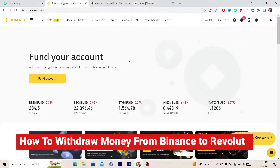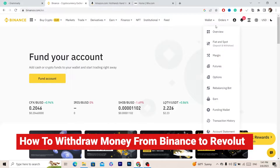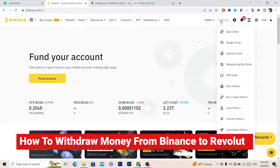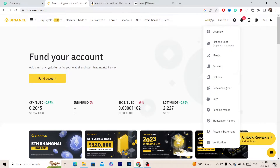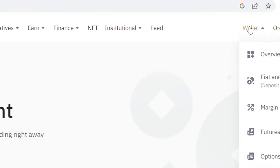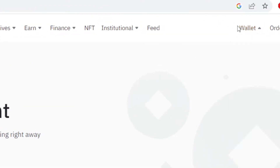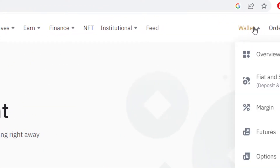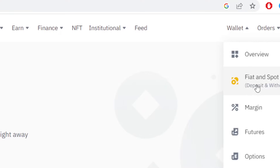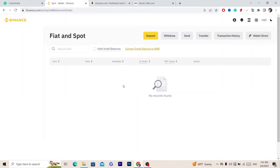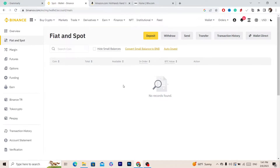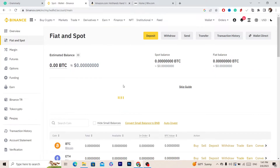The first thing you want to do is click on Wallet in the top right. Select Wallet and then click Fiat and Spot. After you click on Fiat and Spot it will take you directly to that page.